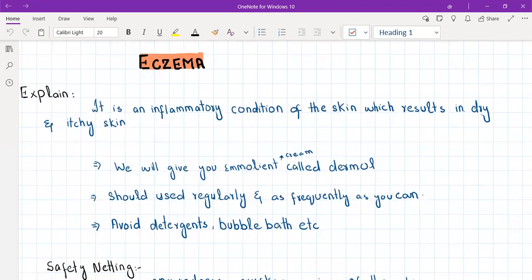Eczema is an inflammatory skin condition with a very strong correlation with allergies. Eczema patients have a strong personal and family history of allergies, and a strong correlation with asthma — look out for these during history taking. The patient's skin is very dry, requiring a lot of emollients and moisturizers. Even normal soaps can adversely affect their sensitive skin.